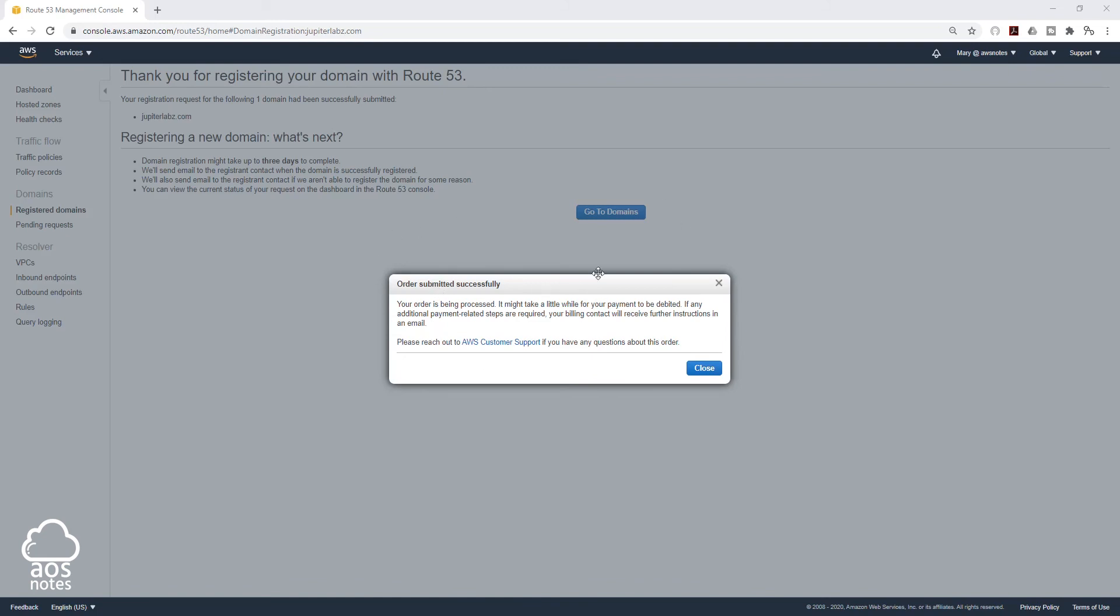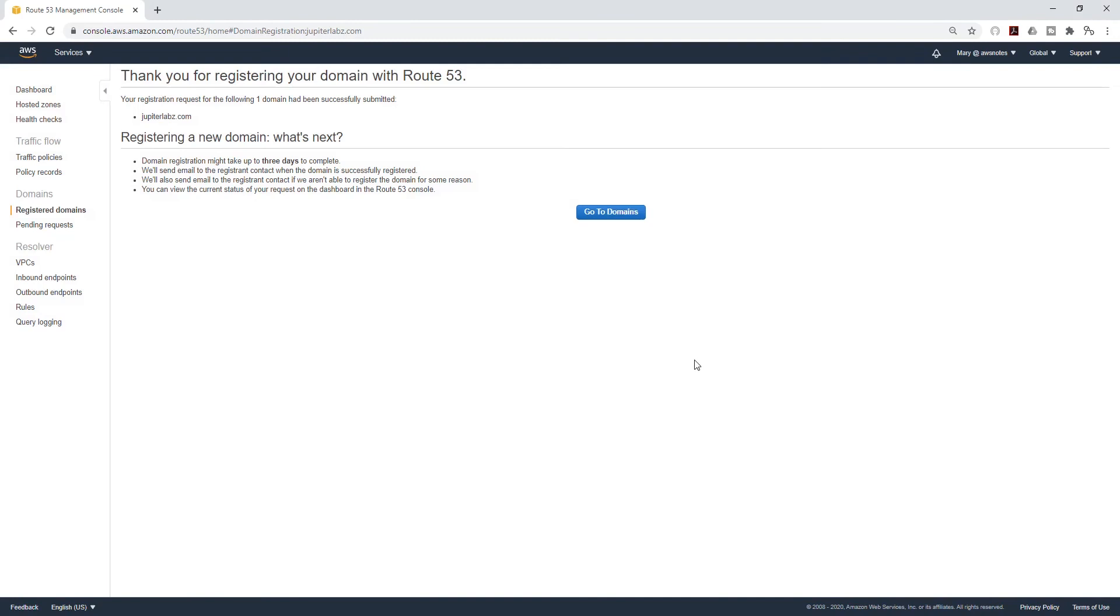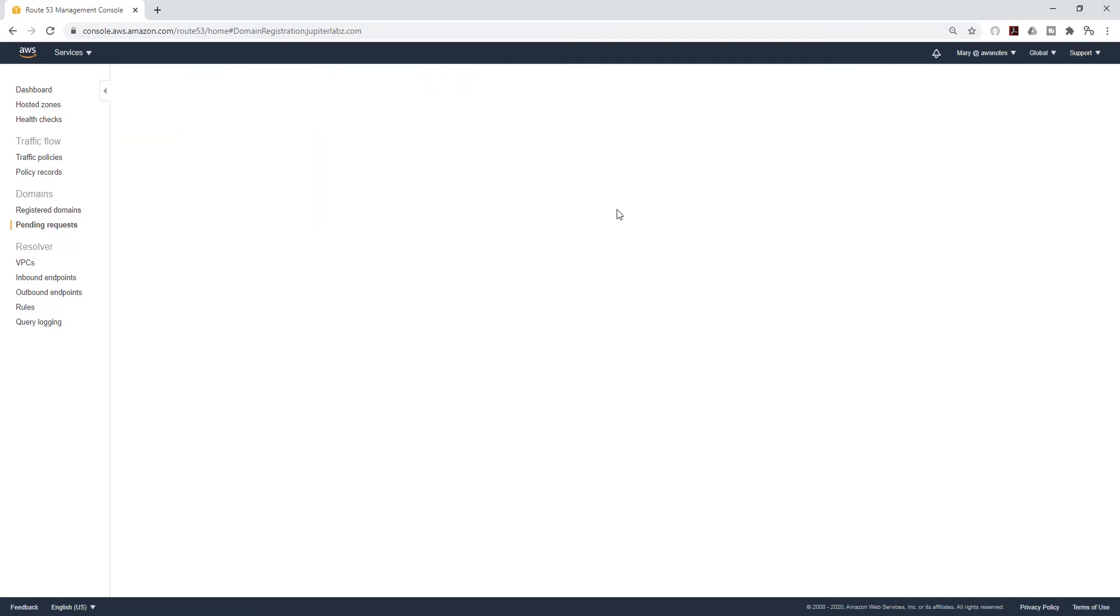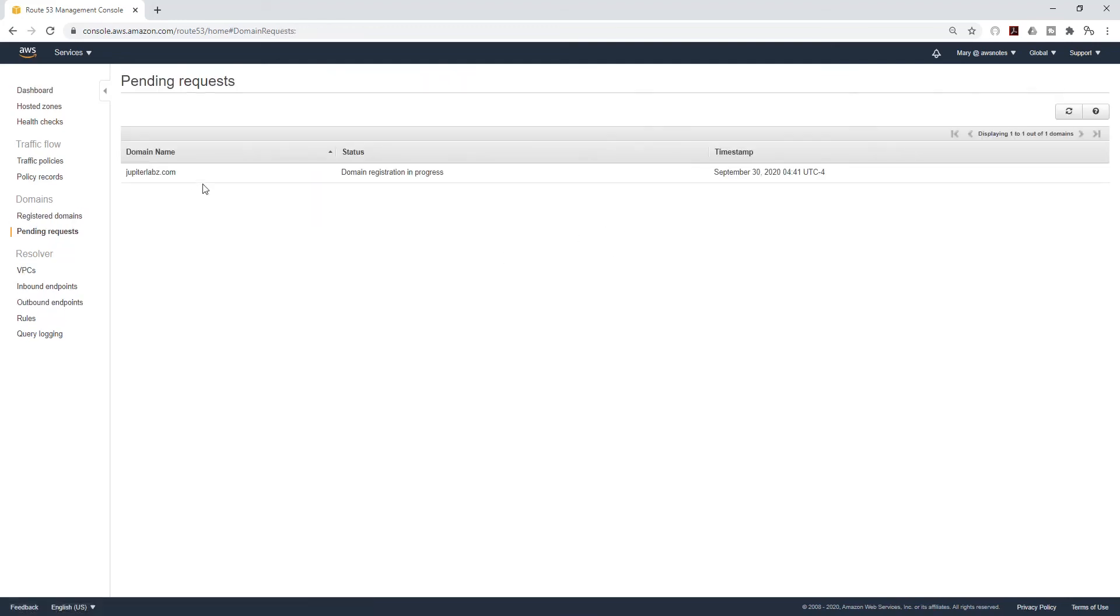On this page it is saying domain registration might take up to three days, but from when I've registered for a domain name in the past, it takes about 15 minutes. So we are just going to click Go to Domains, and it is saying my domain registration is in progress.